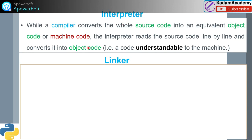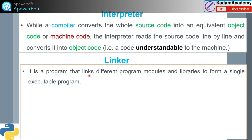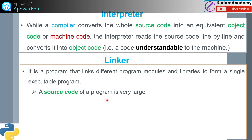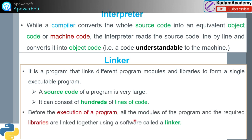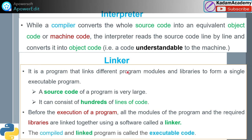After conversion to object code, the linker works. The linker is a program that links different program modules and libraries — the supporting sub-programs — from a single executable program. The source code of a program can consist of hundreds of lines. Before execution, all modules and required libraries are linked together using the linker. The compiled and linked program is called executable code.